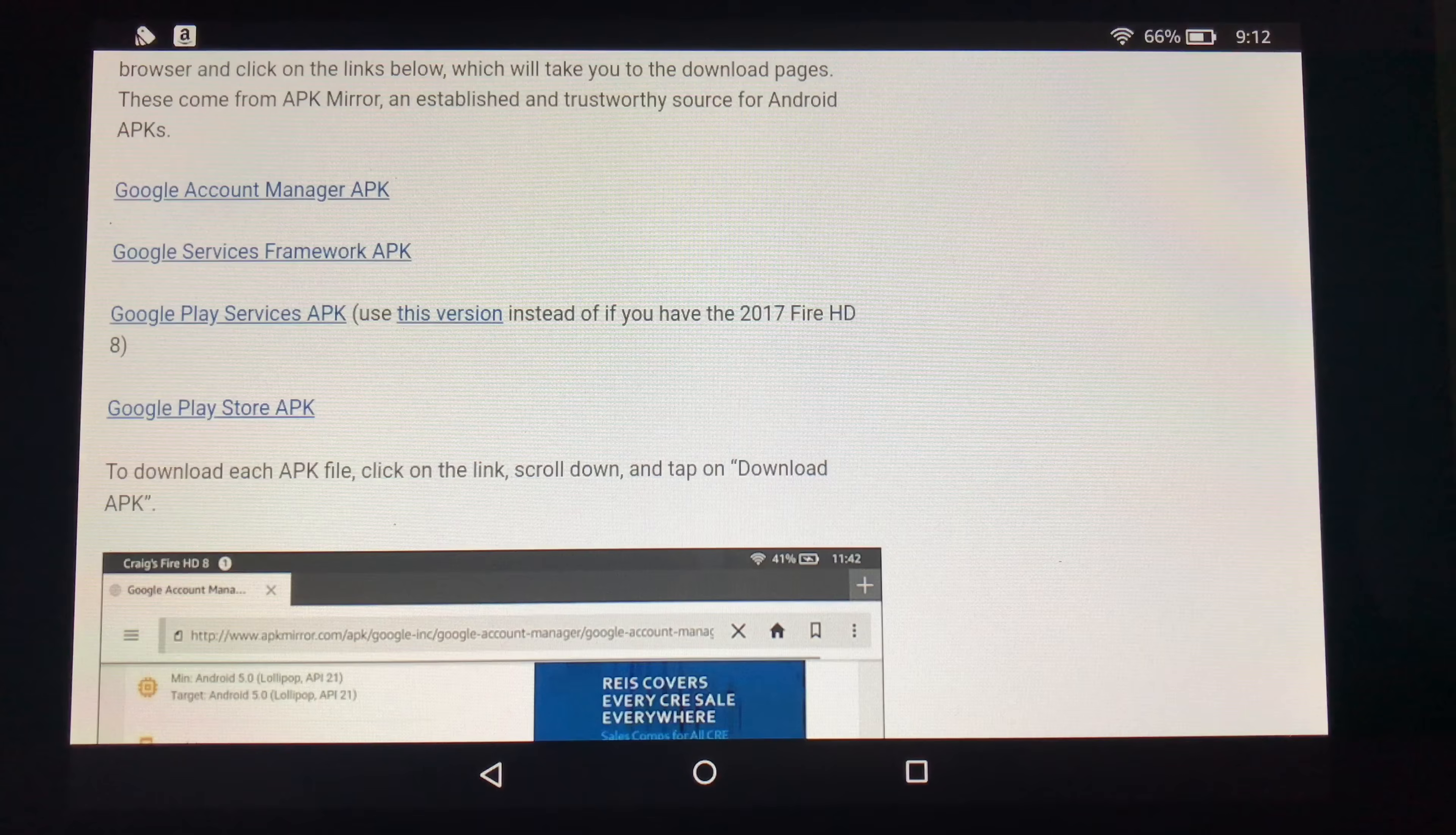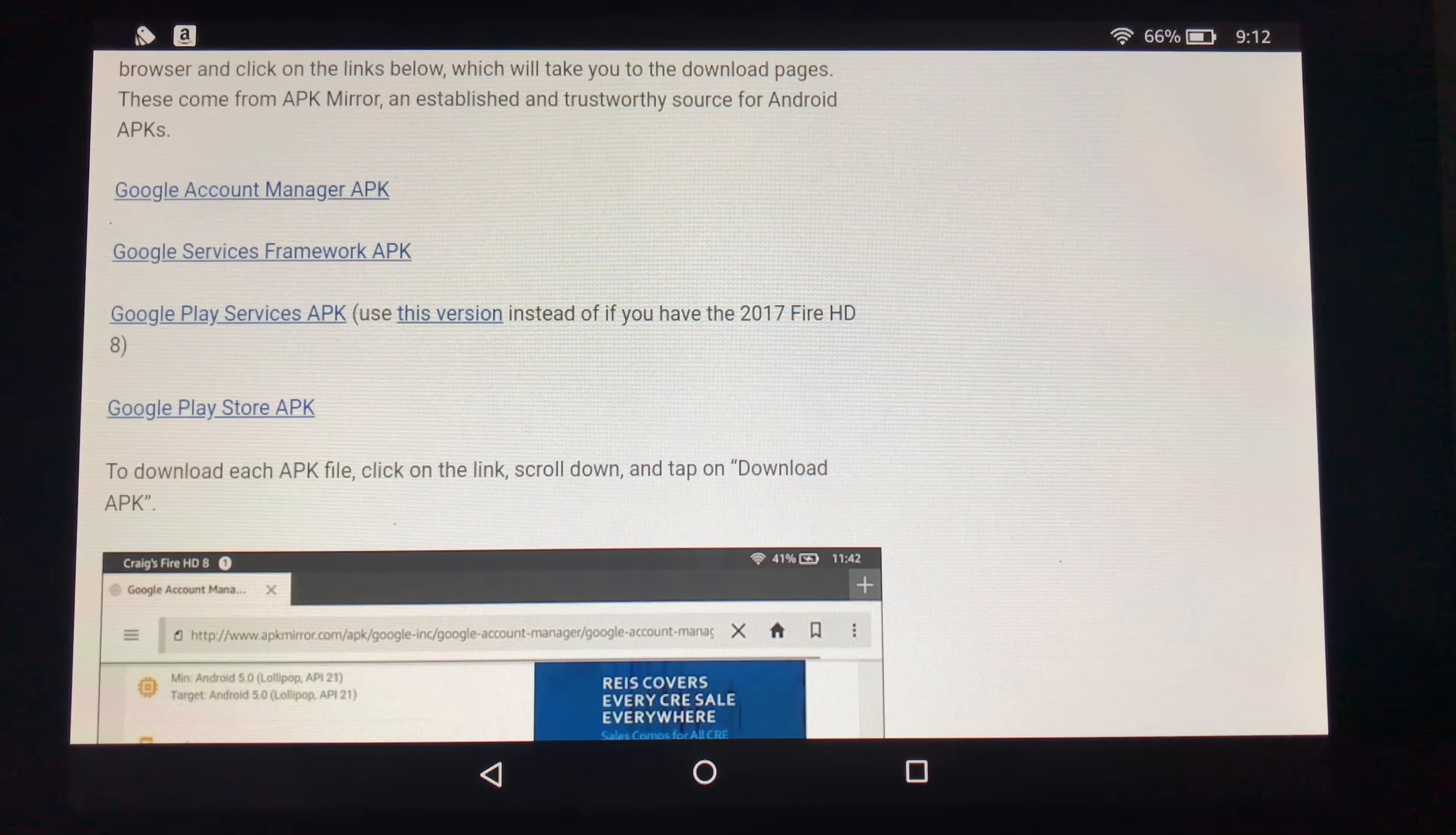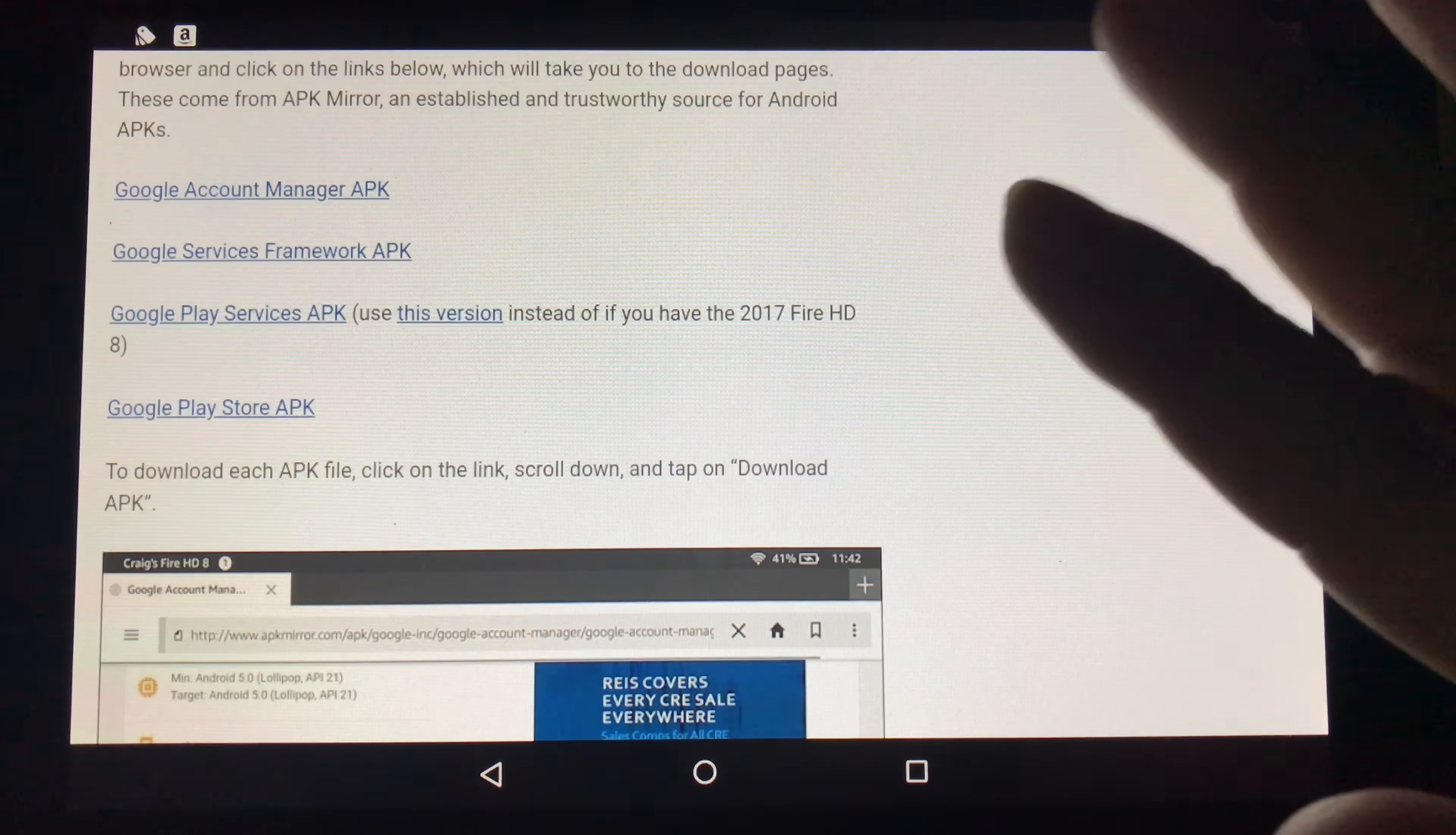But a lot of people want to install the Google Play Store on their Amazon Fire tablet. And because this is a skinned version of Android, it's not here by default. So it's really easy to do.